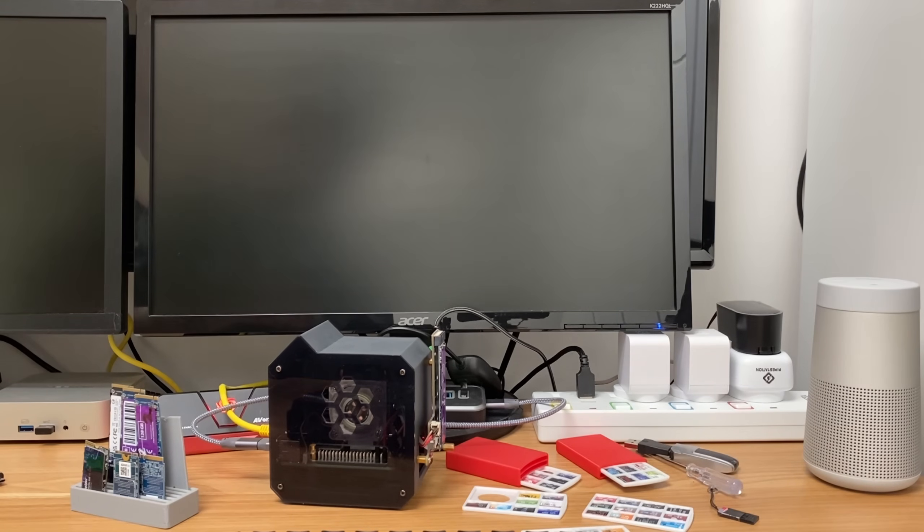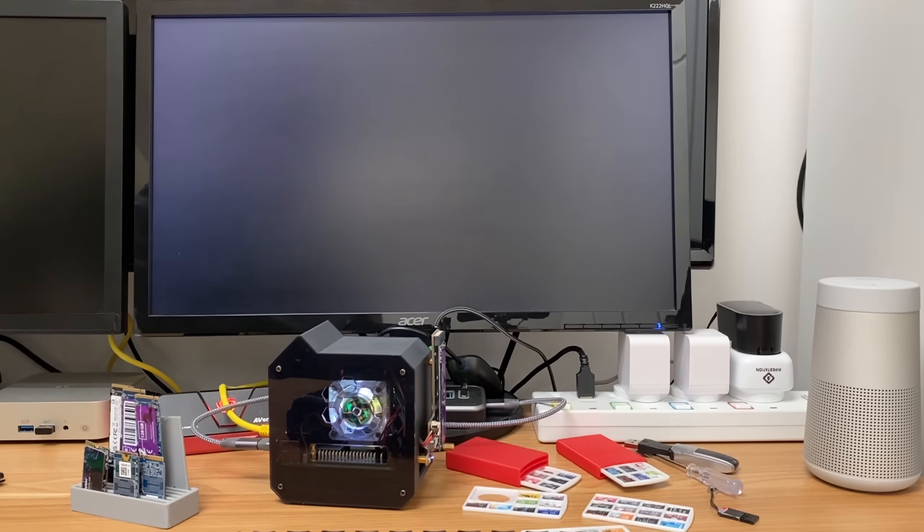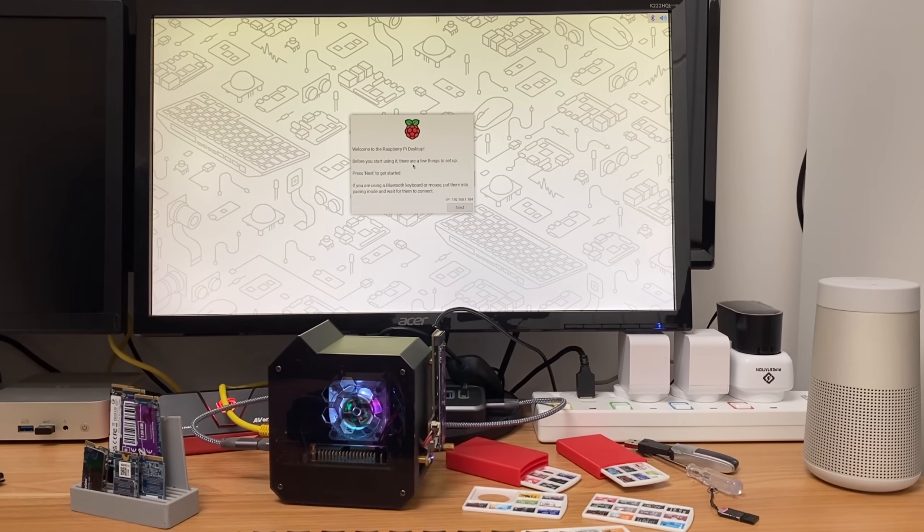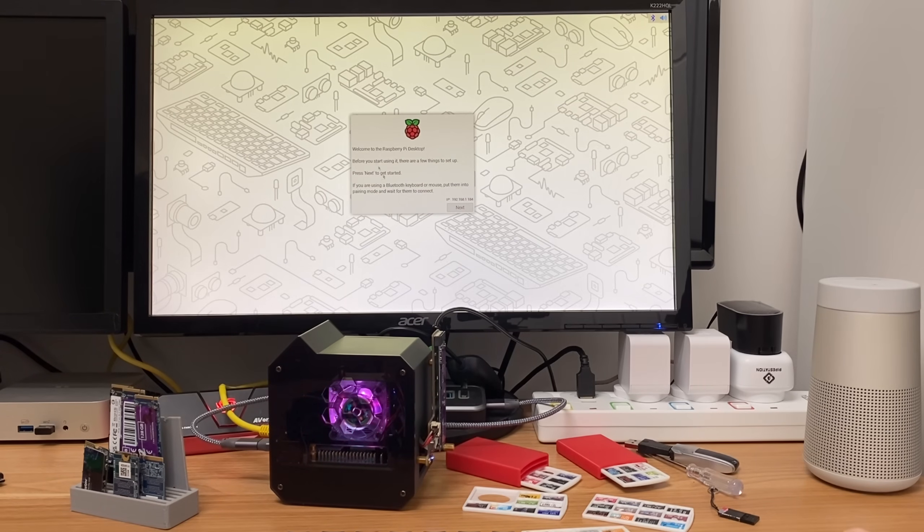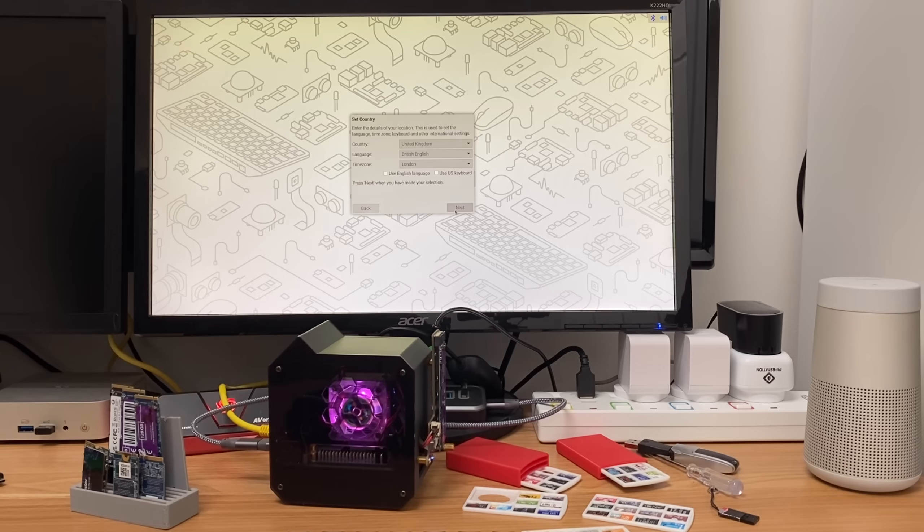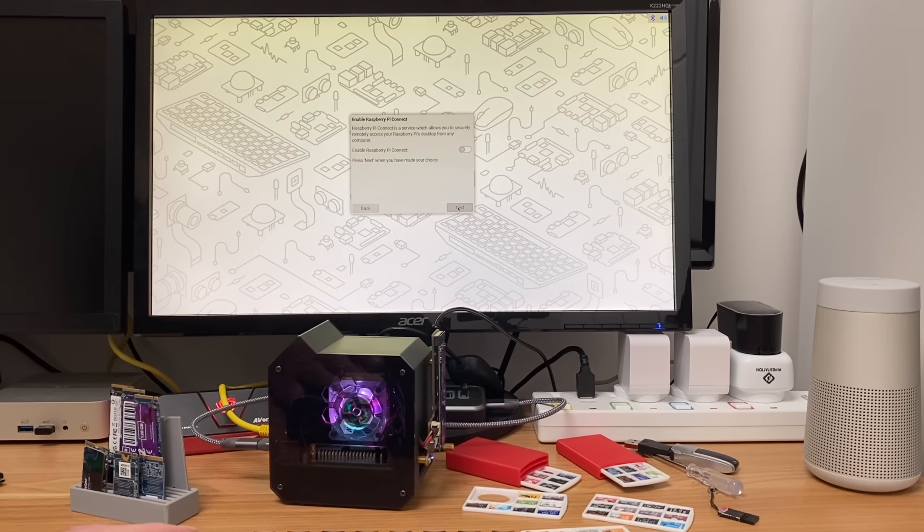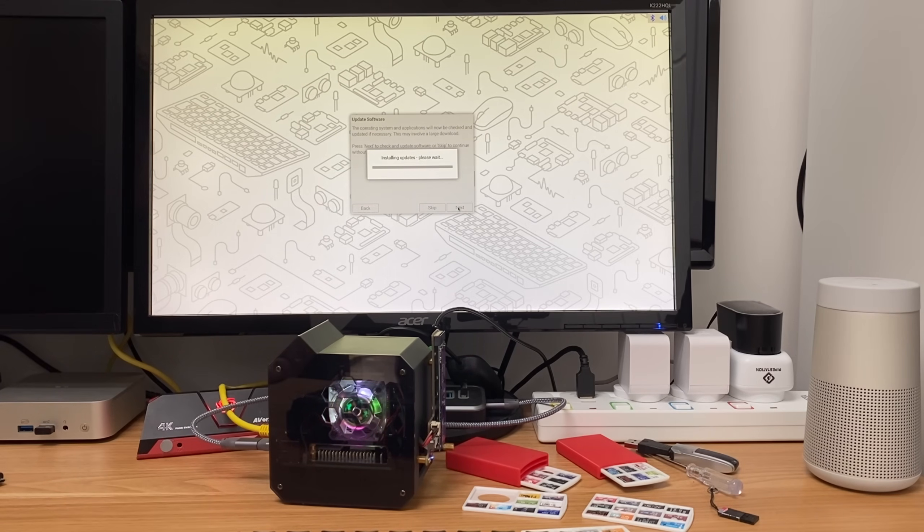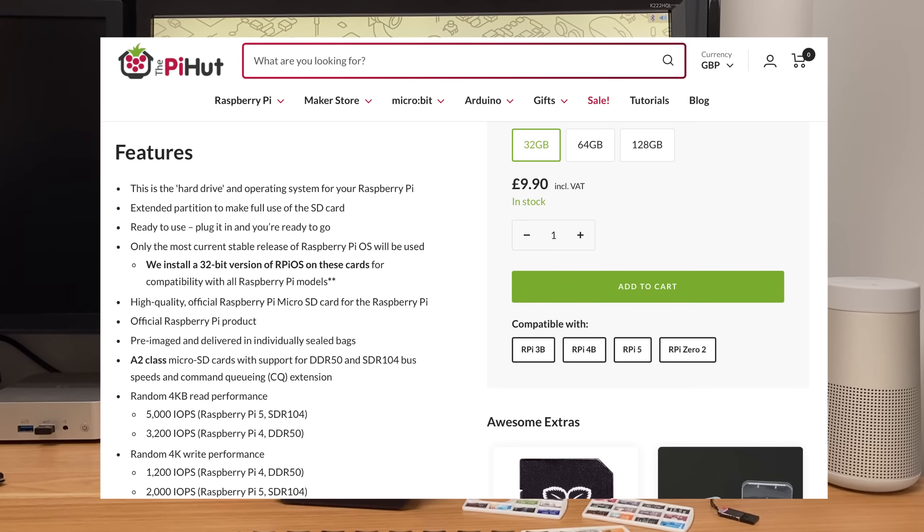It does say 32-bit there, that can't be right. Surely it definitely says Raspberry Pi OS 32-bit. I wonder why they've done that, is that for compatibility maybe with older Pis? Right, let's just accept all the normal bits on here, don't need Raspberry Pi Connect for this bit, and let's update the software.